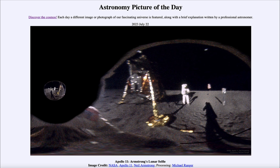That is apod.nasa.gov/apod, and today's picture for July 22nd of 2023 is titled 'Apollo 11: Armstrong's Lunar Selfie.' What we're looking at is part of a famous image taken by Neil Armstrong of Buzz Aldrin, but it was reversed to give us a selfie of Neil Armstrong himself. This was taken back in July of 1969.